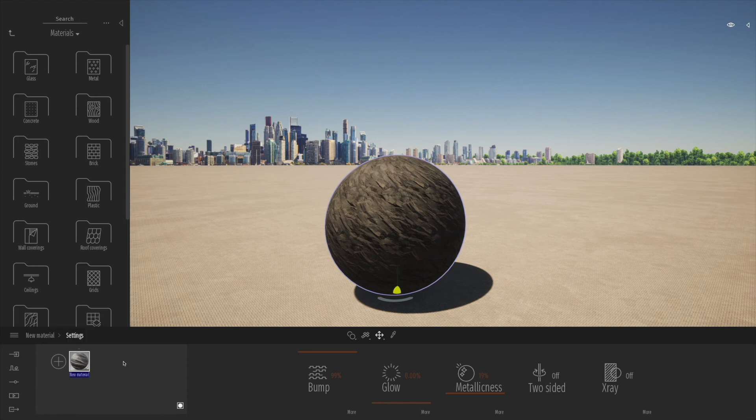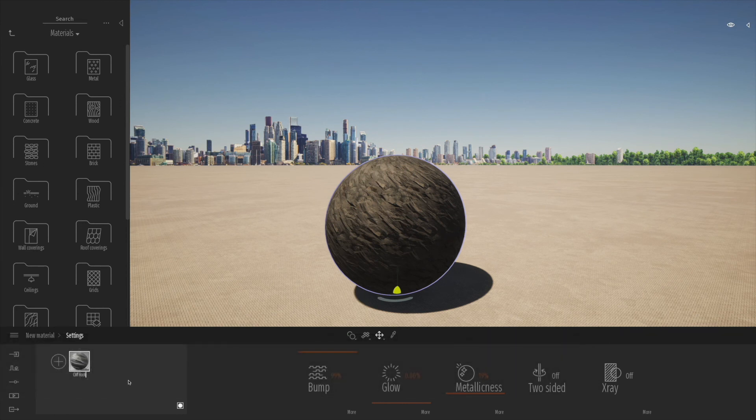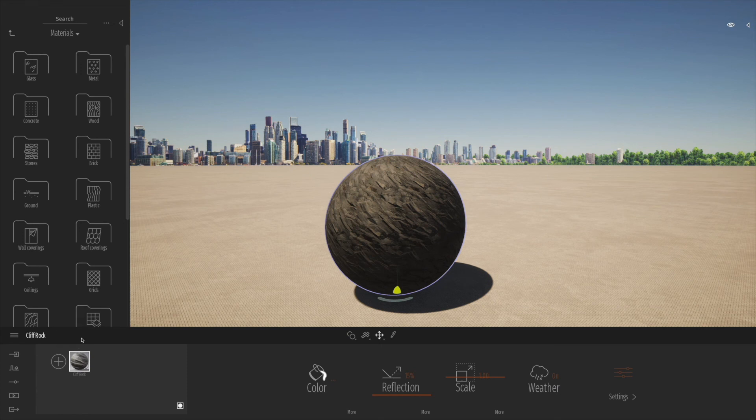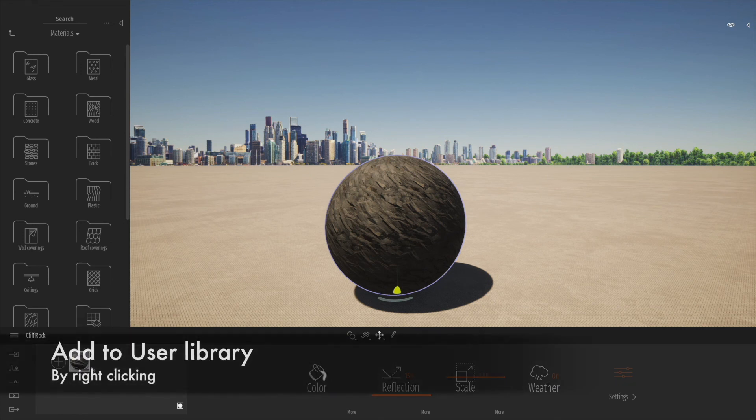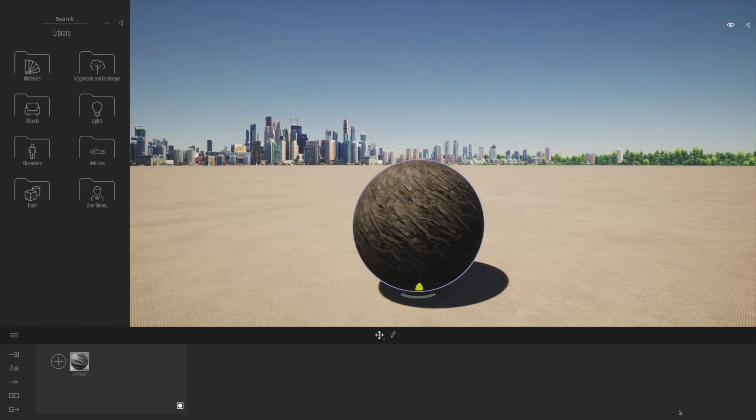When we're ready we can right click, rename the material to something appropriate, and then right click and add to our user library. The really nice thing is now we've got that stored away forever in Twinmotion whenever we need it in our user library.